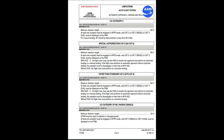SA CAT 2 with HUD: the flight crew must use the HUD to monitor the approach and perform an automatic landing or a manual landing. If performing an automatic approach without automatic landing, the autopilot must be disengaged no later than at 80 feet AGL. SA CAT 2 without HUD: the flight crew must perform an automatic landing. Other than standard CAT 2 (OTS CAT 2): minimum decision height 100 feet; at least one autopilot must be engaged in approach mode and CAT 2 or CAT 3 single or CAT 3 dual must be displayed on the FMA. With HUD, the flight crew must monitor the approach and perform automatic or manual landing; without HUD, automatic landing is required.